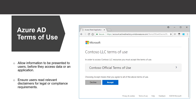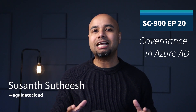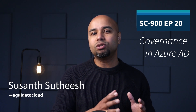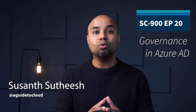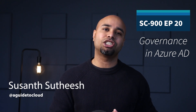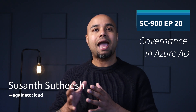Azure AD terms of use allow information to be presented to users before they access data or an application. Terms of use ensures users read relevant disclaimers for legal or compliance requirements. Employees or guests can be required to accept terms of use before they access sensitive data or an application, or on a recurring schedule so they are reminded of regulations, or when terms of use are required in different languages. Terms of use are presented in PDF format and can also be presented to users on mobile devices. Conditional access policies are used to require a terms of use statement being displayed and ensuring that users have agreed to those terms before accessing an application. Admins can then view who has agreed to these terms of use and who has declined.